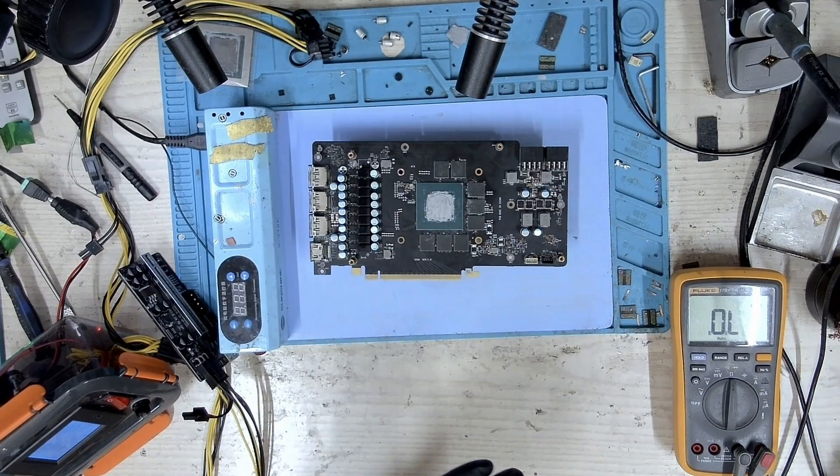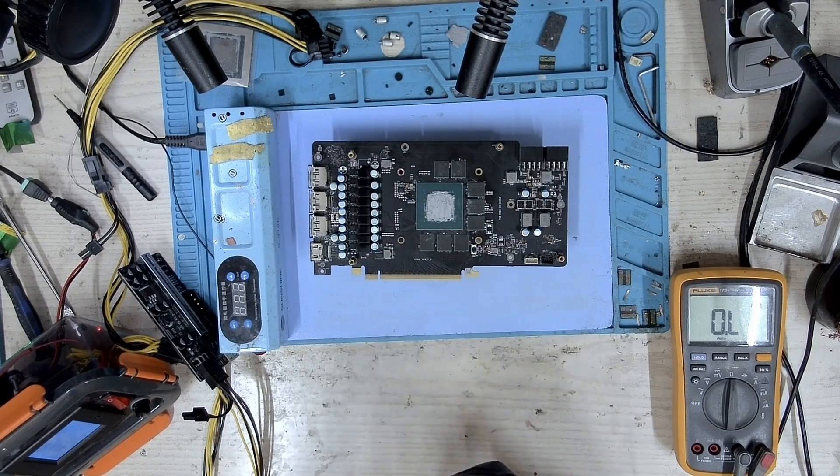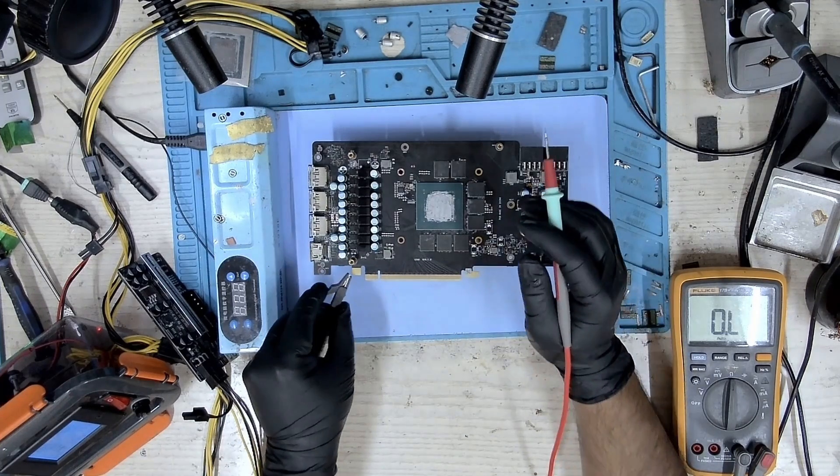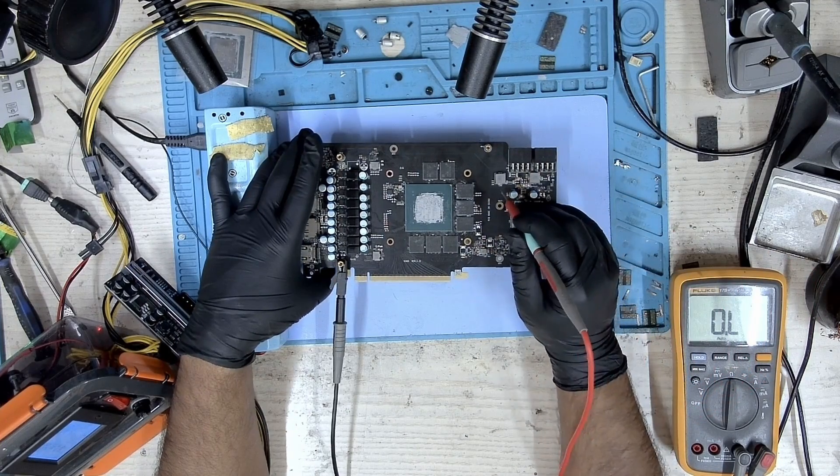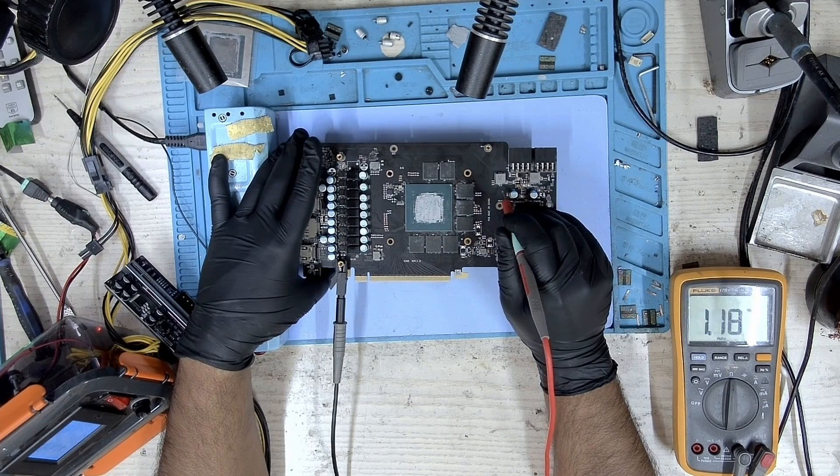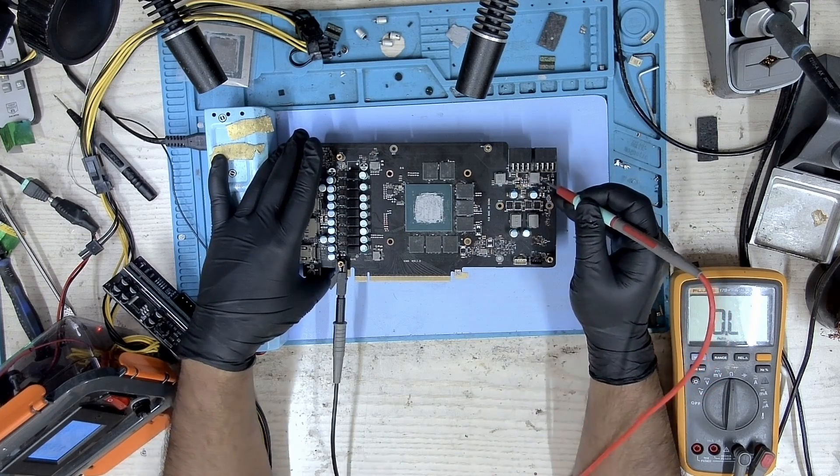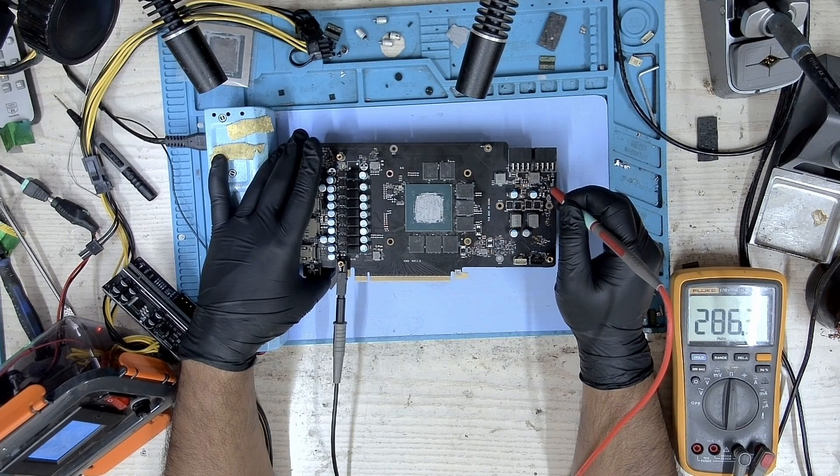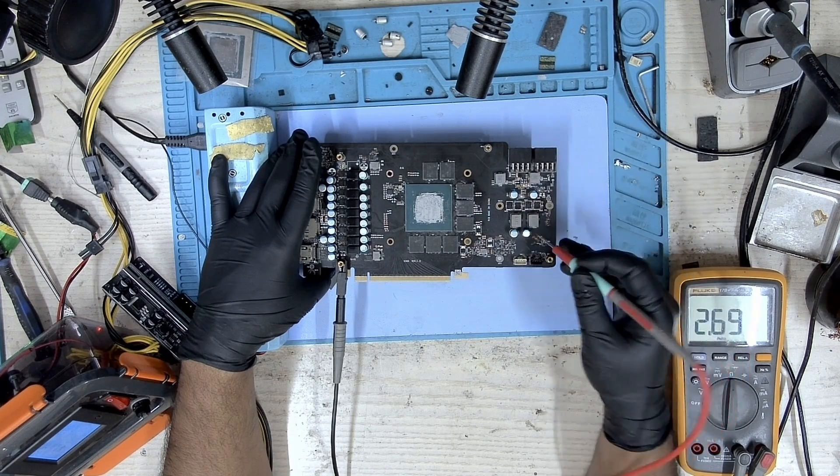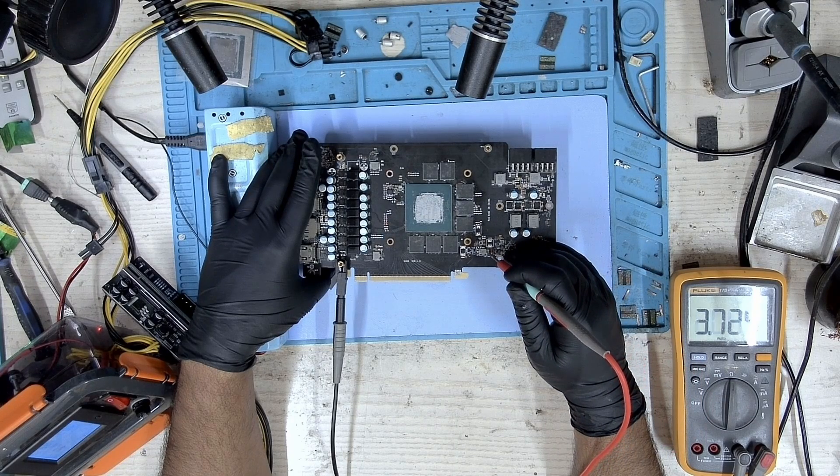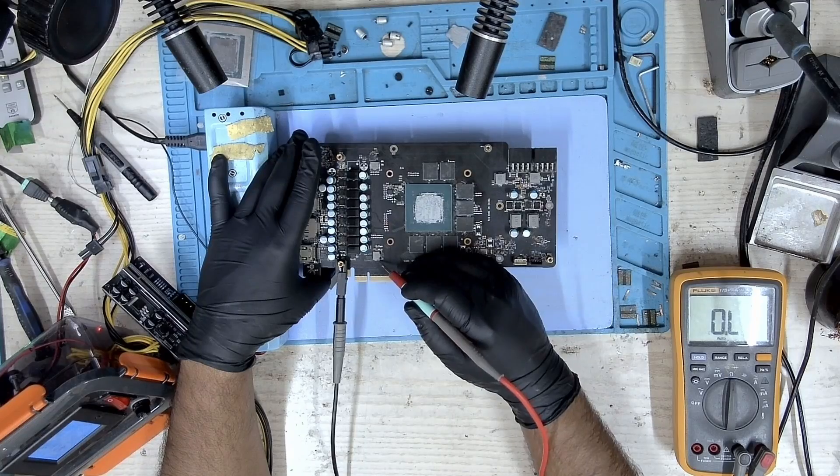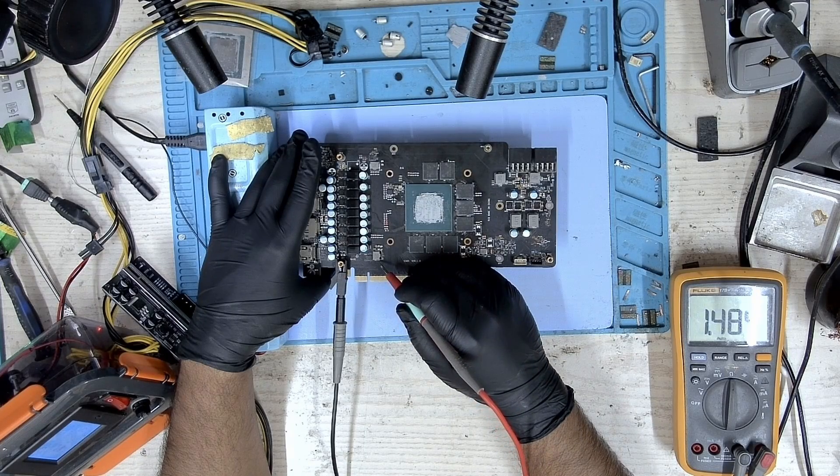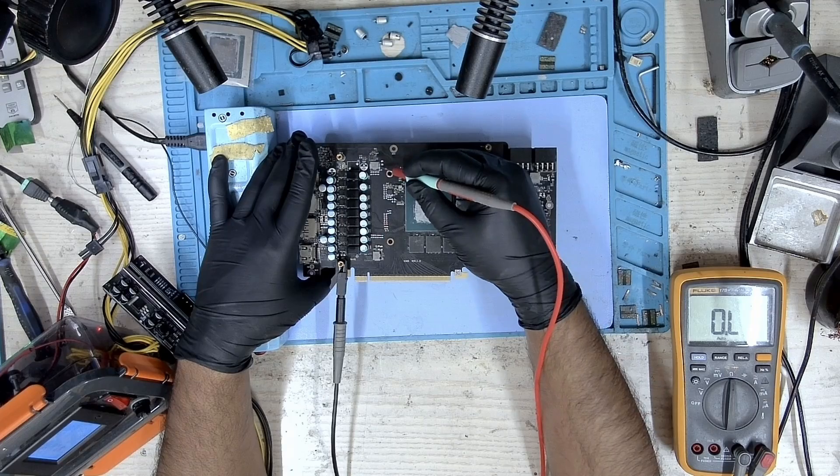Let's start off with the readings. First, the 12-volt 8-pin - we don't have a short here. The second 8-pin - no short again. Moving on to the 5-volt - no short here either. 1.8-volt - no short.